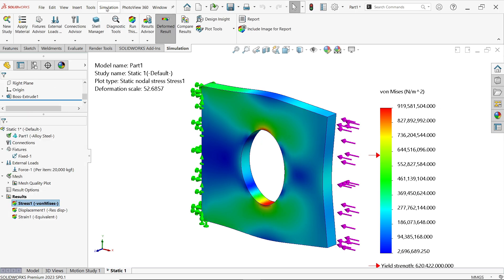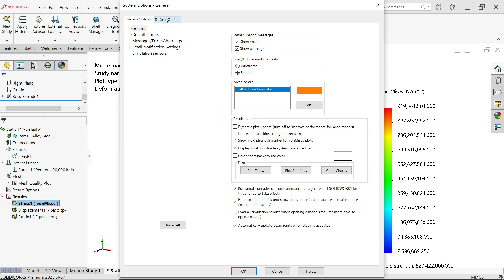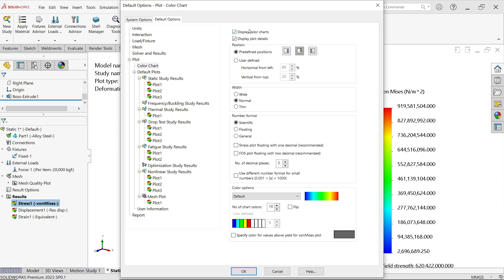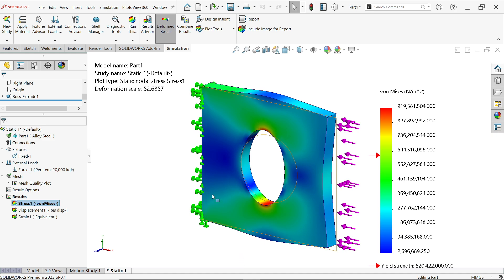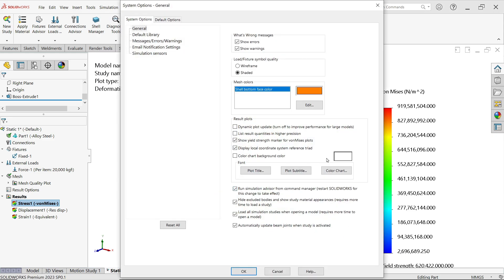Go to Simulation Options to see the default settings. All values are predefined here — predefined position of legend, horizontal position from left, vertical from top in percentage, width set to Normal, number format defaulting to Scientific, and color option also set by default. You can modify any of these and click OK. This is how you can customize your legend.